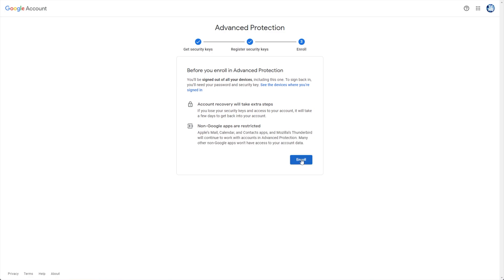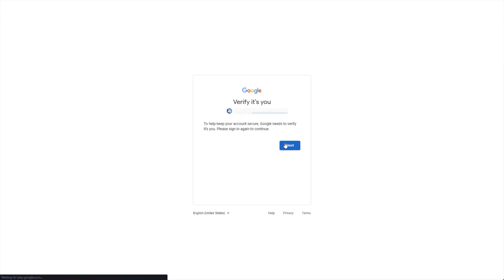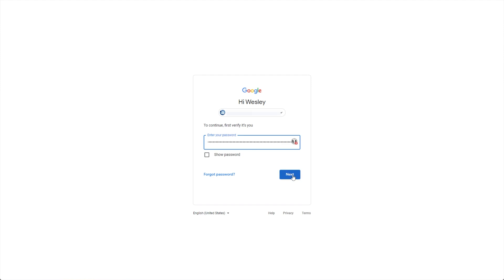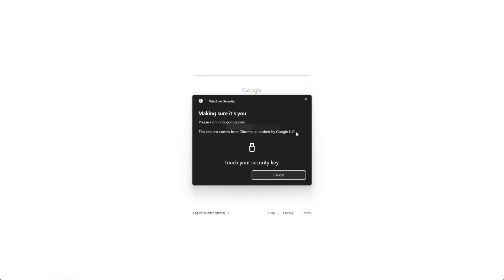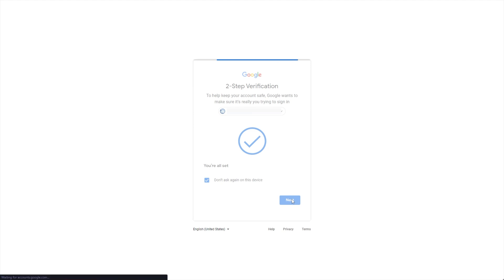So I'll go ahead and enroll here. Then, after clicking Enroll once more, we'll be signed up and we'll need to sign back in. This includes all your devices. So I'll enter my password, Next, and Confirm — and there we go. Next, and we're signed back in.